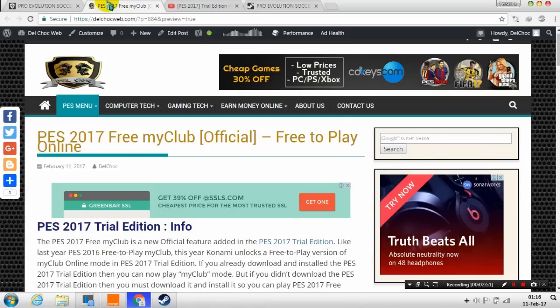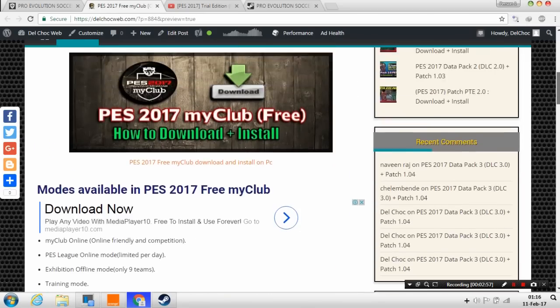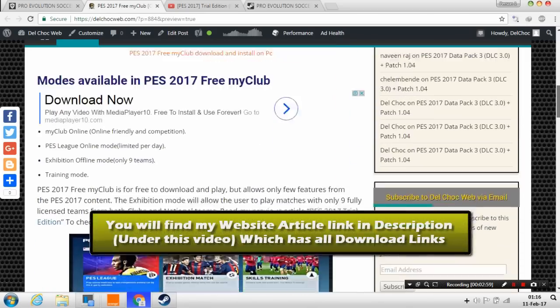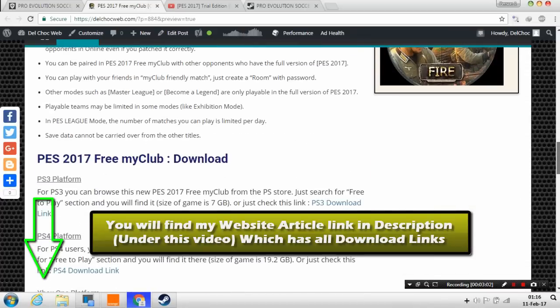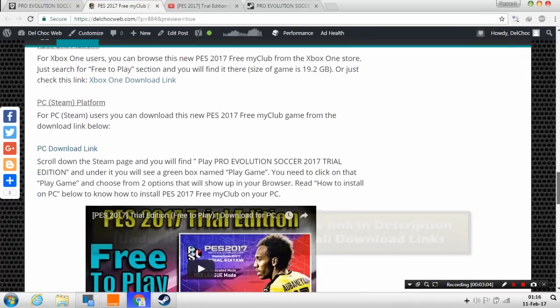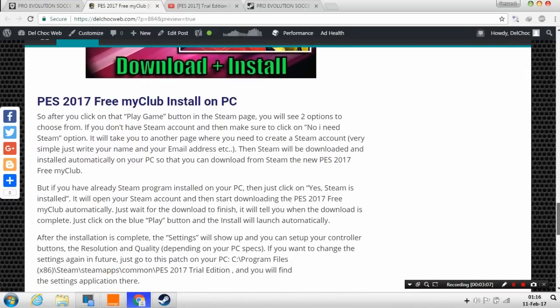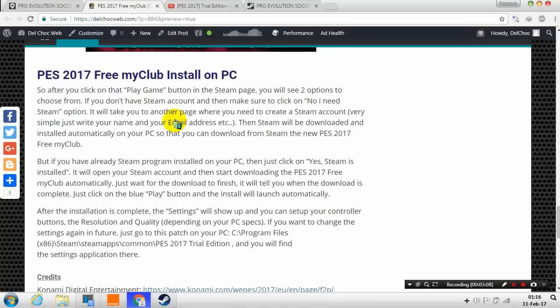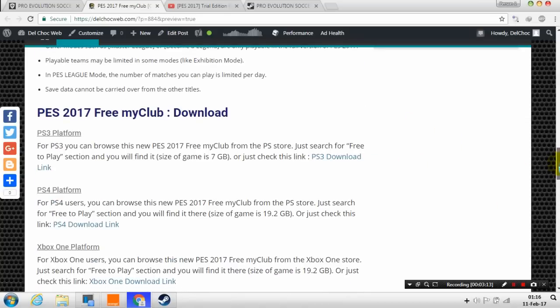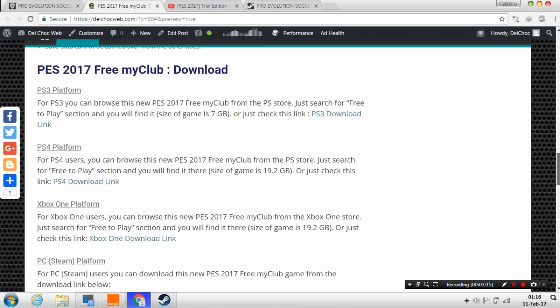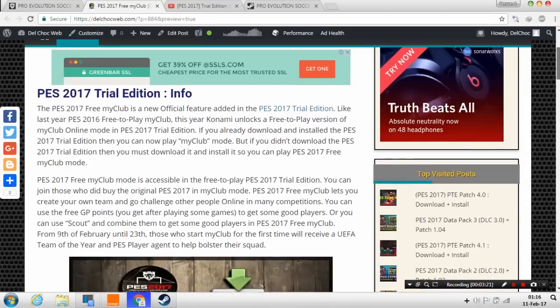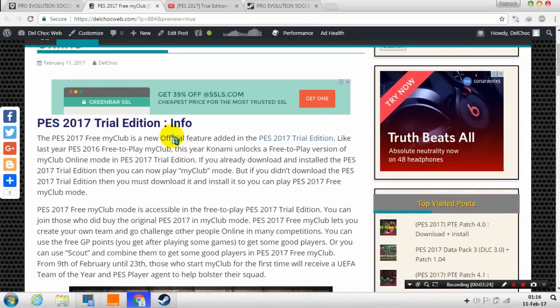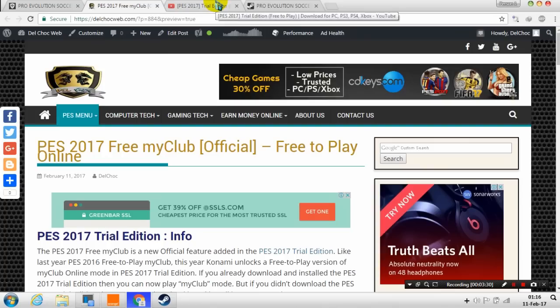So as you can see this is official, this is legal. To download this, first I have written a new article so you can check this new article and it has download links and instructions on how to install it on PC for Steam. As you can see here these are the instructions for Steam. If you are on Xbox or PS3 or 4, also I have added download links for this free my club edition.